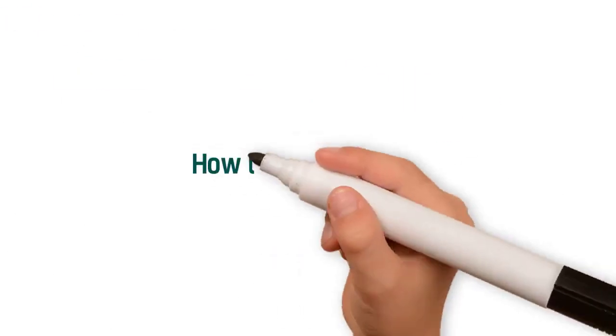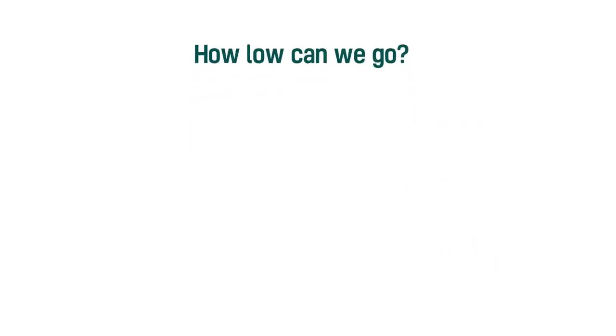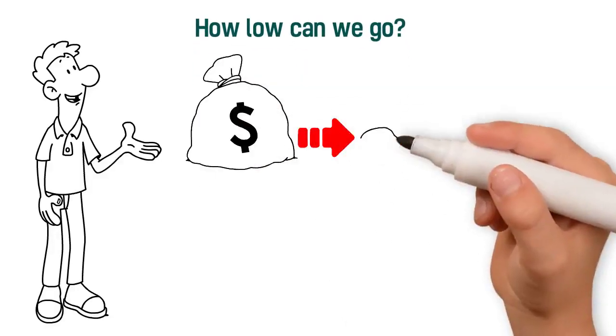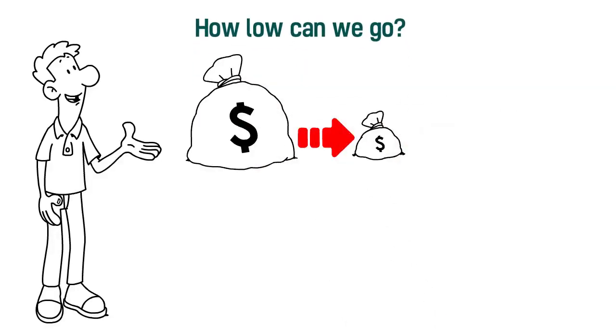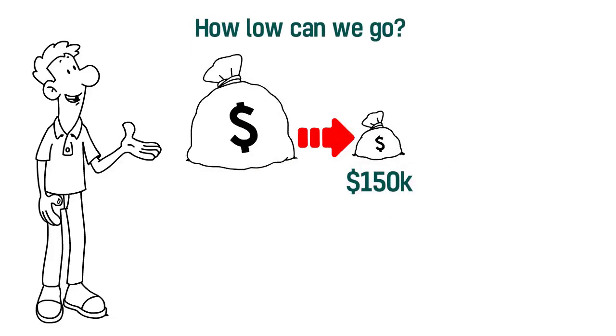How low can we go? On average, we price under the cost of one in-house security analyst, $150,000. Yes, that low.